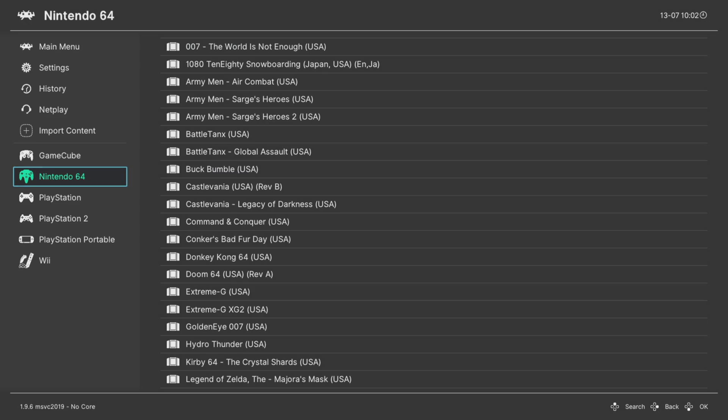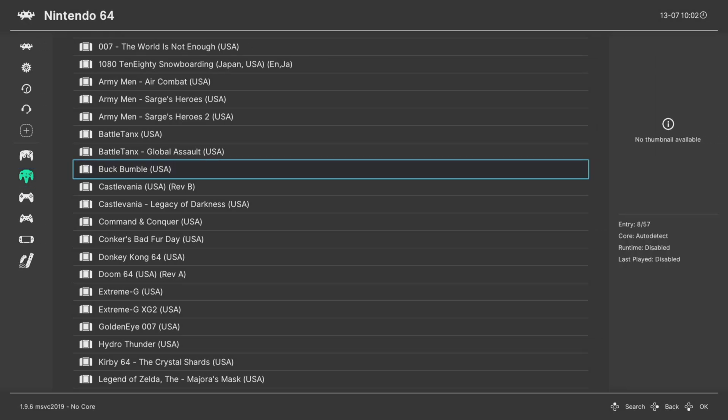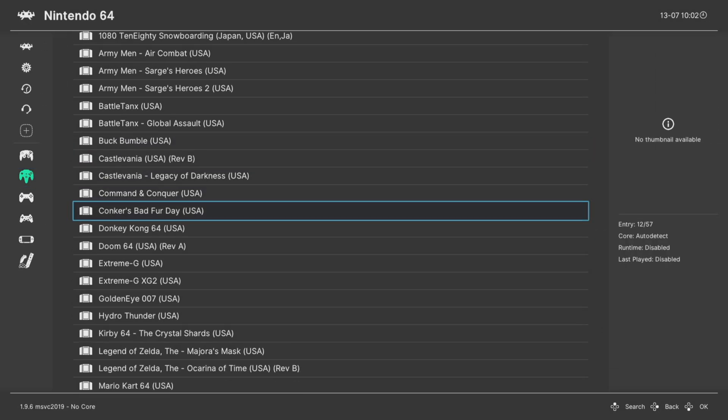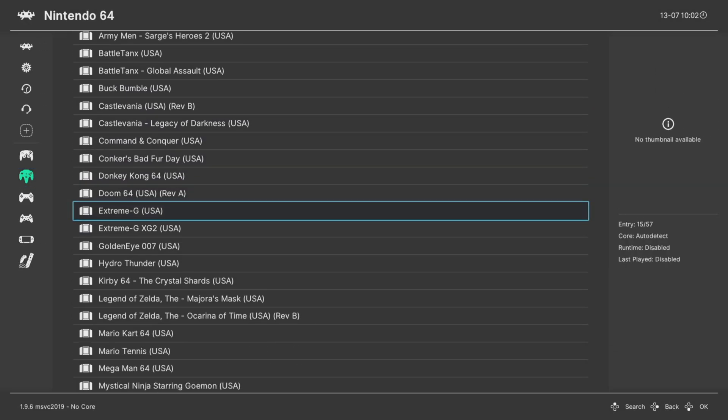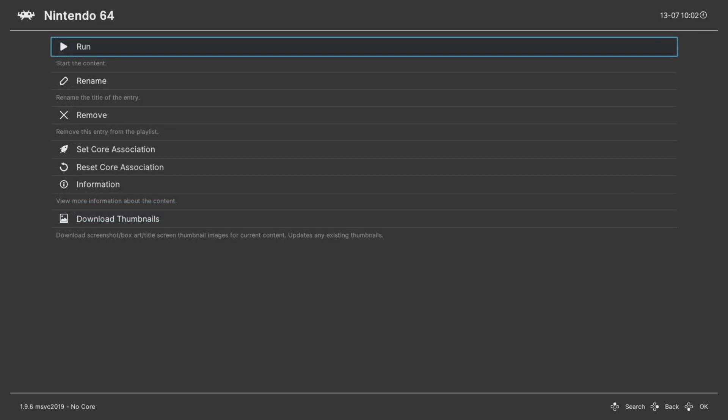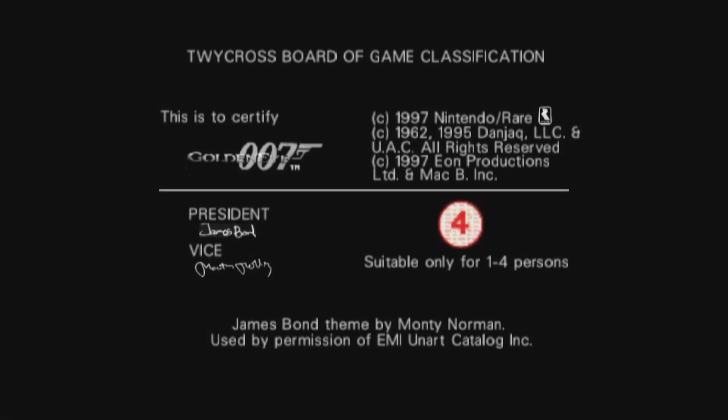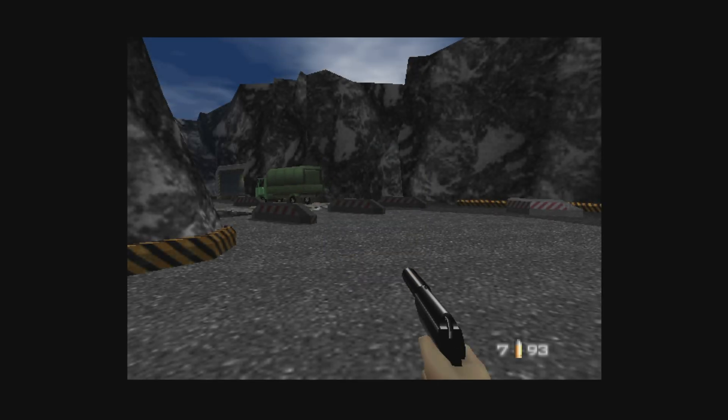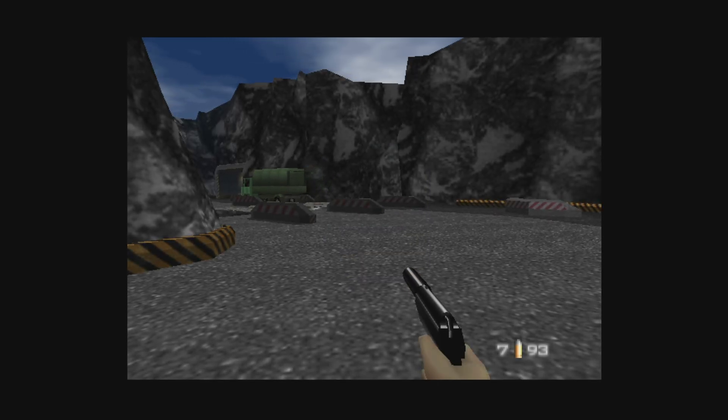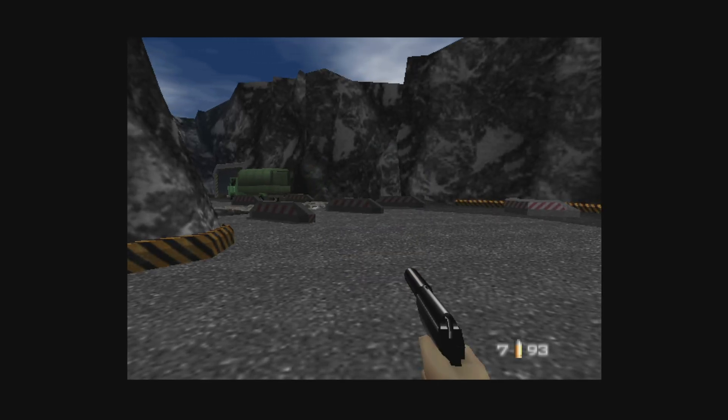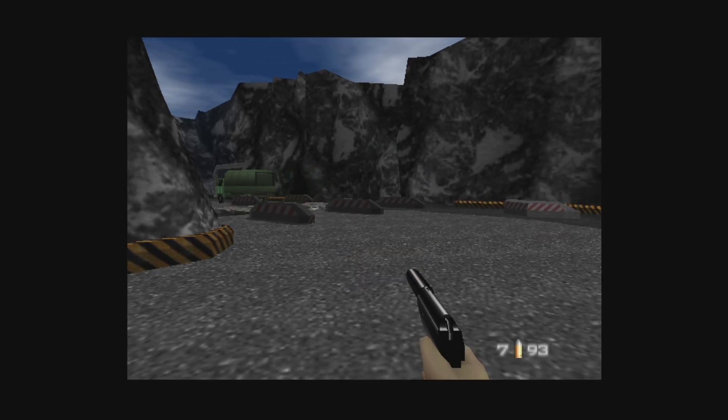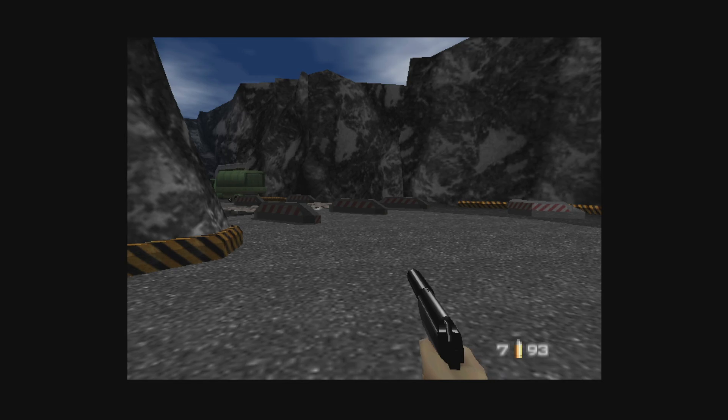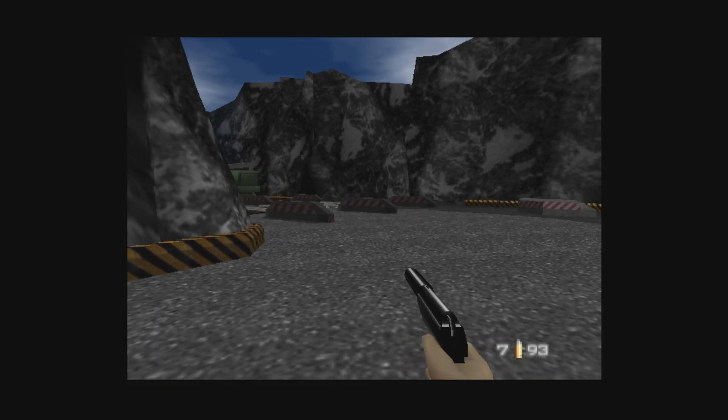Once it's complete, you'll have a nice new Nintendo 64 playlist entry here on the bottom left part of your screen. And then to play a game, all you need to do is go into the playlist and select the one you want to play.